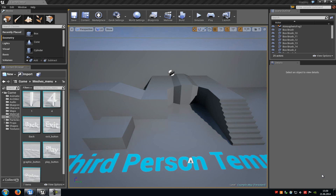Today I want to show you how to create a basic menu which will contain a play button, an exit button and a graphic button. So let's start.